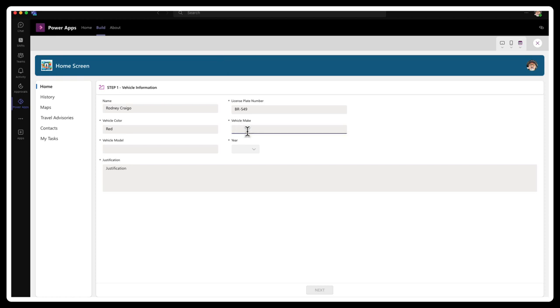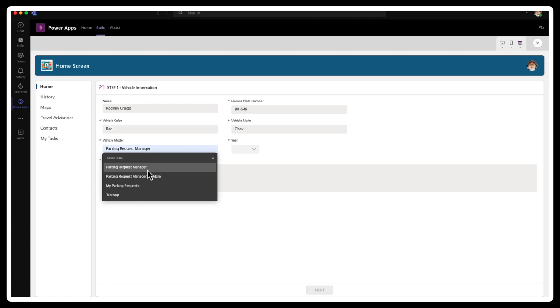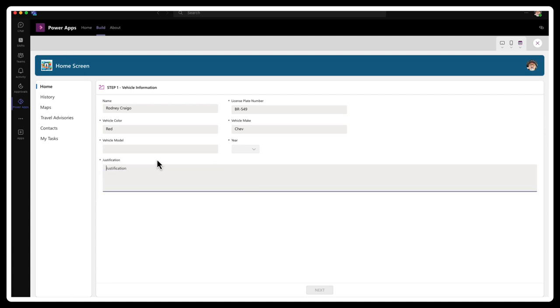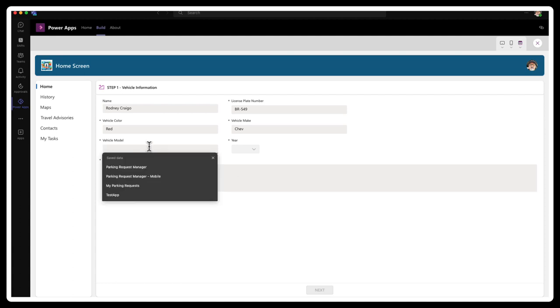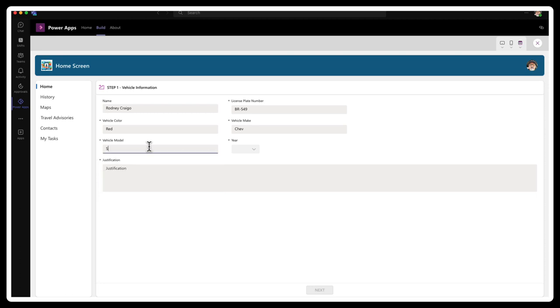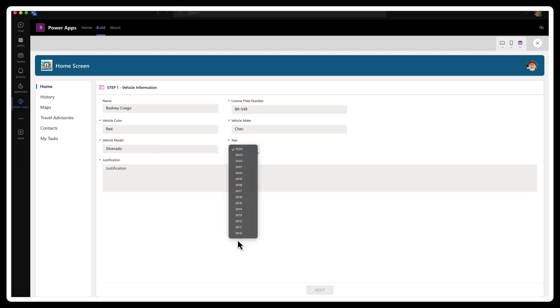And vehicle model, I don't know why that's popping up, but okay. Silverado. Silver sad. So silver do. Wow. I am striking out here. Silverado. Wow. And we'll go with the year 2010.